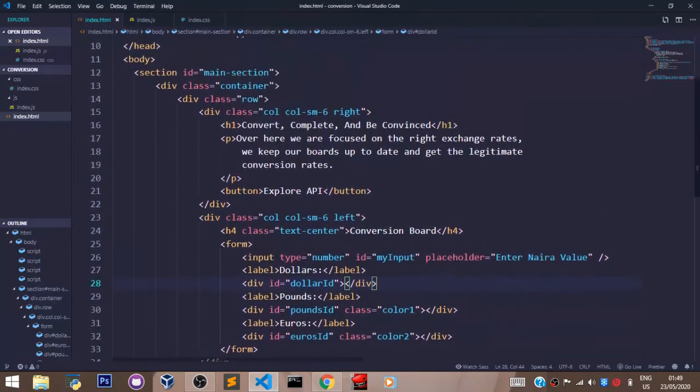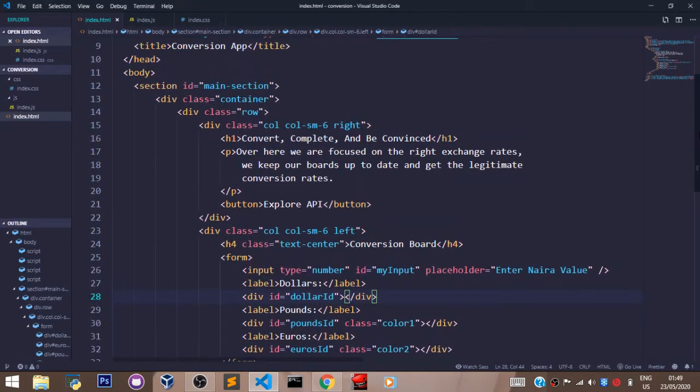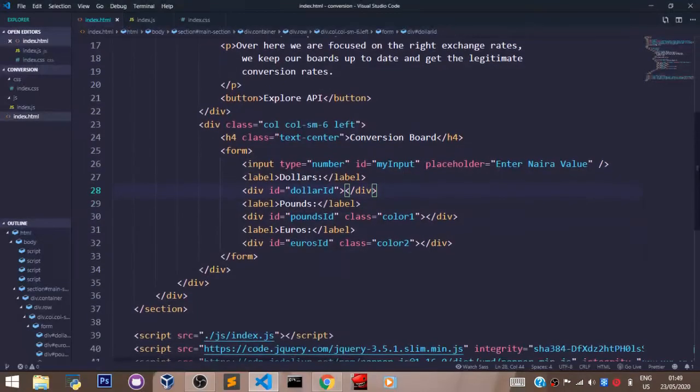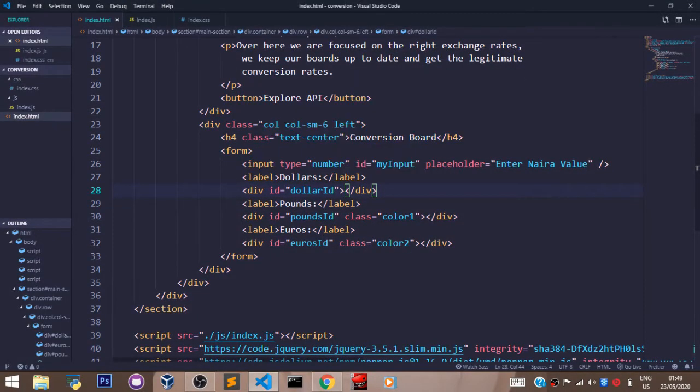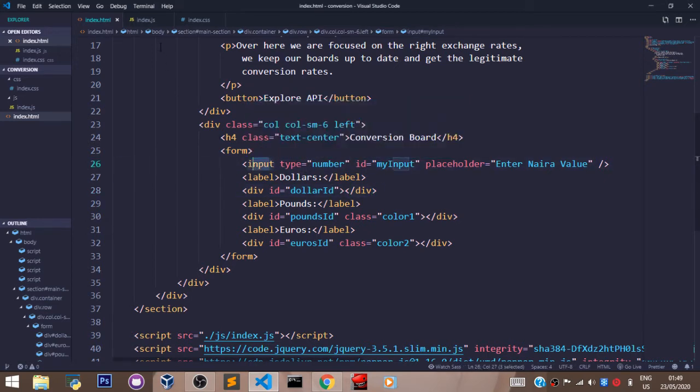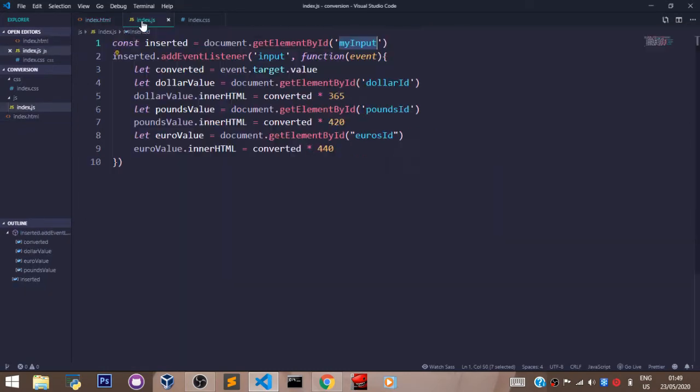And you scroll up to the form section, and that's here, you see the element that has the ID of 'myInput' is the input element. So in essence, we are storing this input tag in this variable here called 'inserted'.